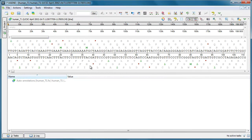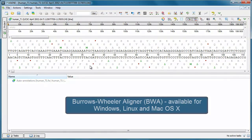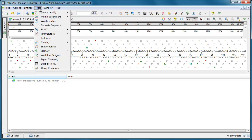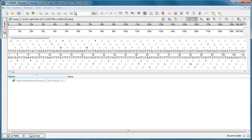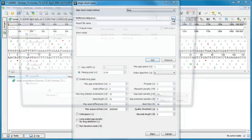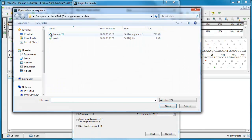The Burrows-Wheeler Aligner, or BWA, a popular program for aligning short reads to a long reference sequence, was embedded into UGENE as an external tool. To use the program, select the BWA method in the Align Short Reads dialog and provide the input reference sequence and short reads.